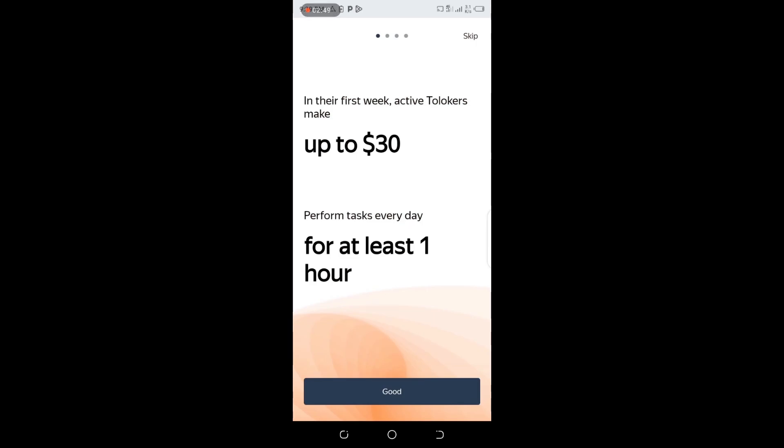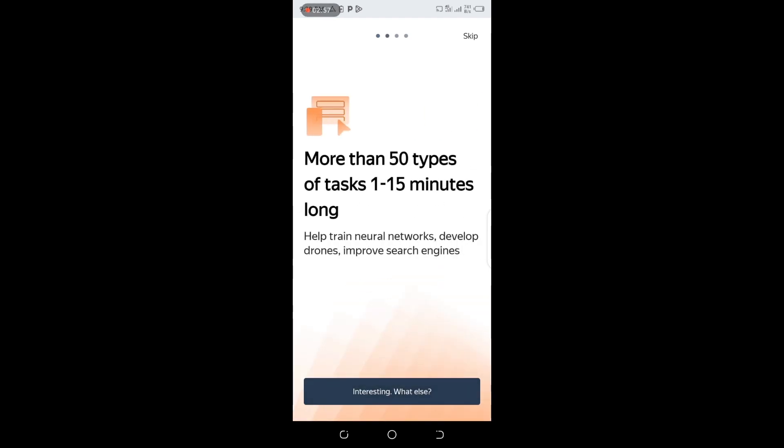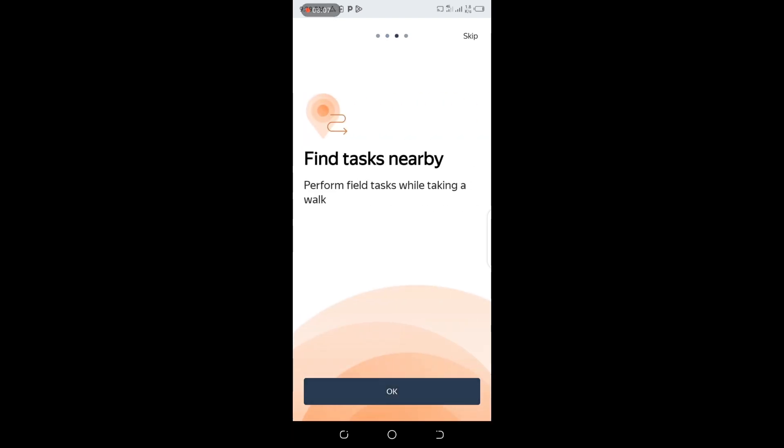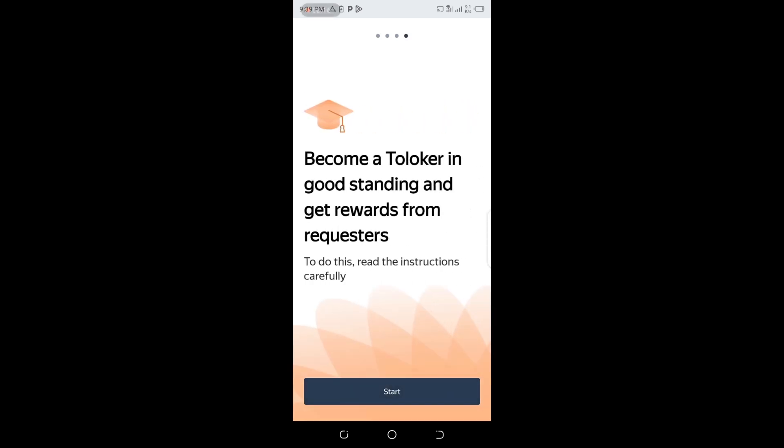Toloka says in the first week you can make up to $30. Perform tasks every day for at least one hour. You can see more than 50 types of tasks, help train neural networks, develop drones, improve search engines. Find tasks nearby and perform tasks while taking a walk or at work.